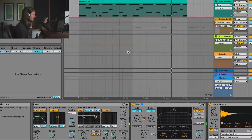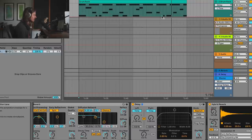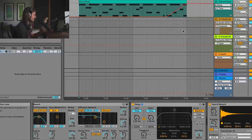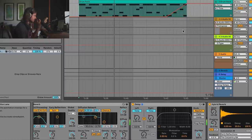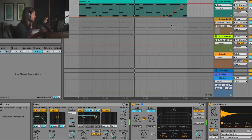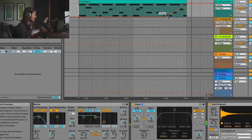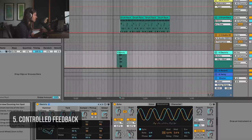I can make some pretty wacky sounds. But what I can do is automate this delay time at the end to make it so that at the end of this clip, we just have a vinyl slowing down.